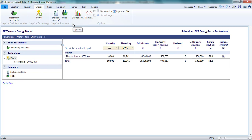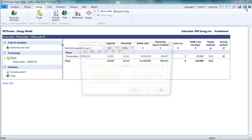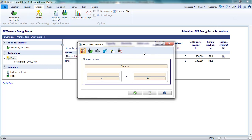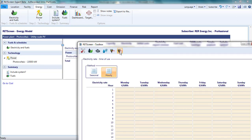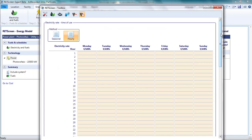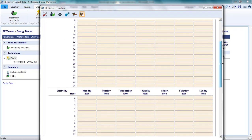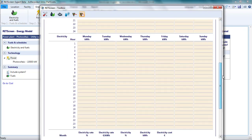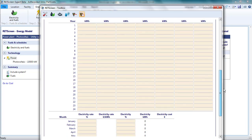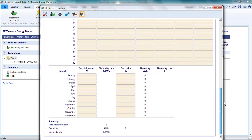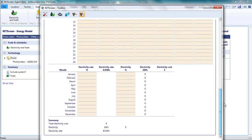If the tariff varies by time of day or by day of the week, RETScreen includes a tool that may assist in determining the annual average per kilowatt hour price earned for electricity sales. Opening the toolbox and selecting the electricity rate time of use tool, you can enter the price of electricity for each hour of each day of the week. Then, you estimate production for each hour using a typical profile over the course of the day. This requires some careful thought and judgment, but you may still find it useful.